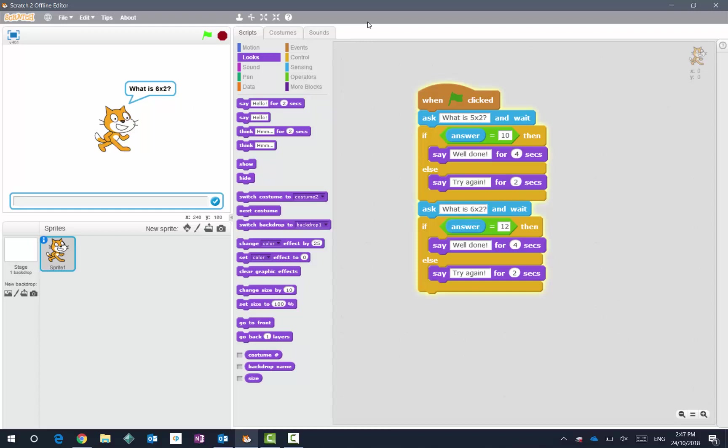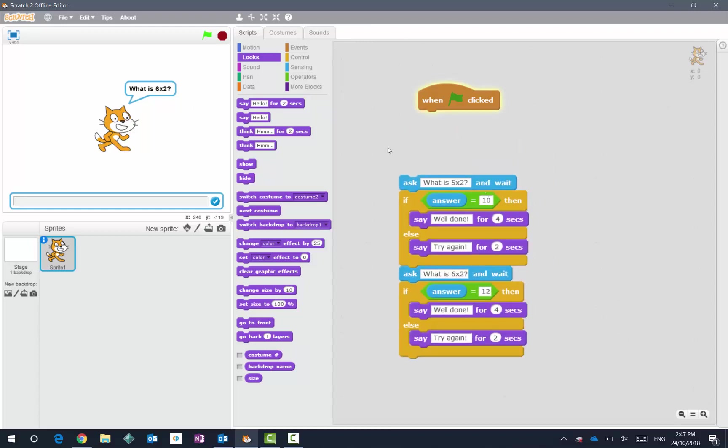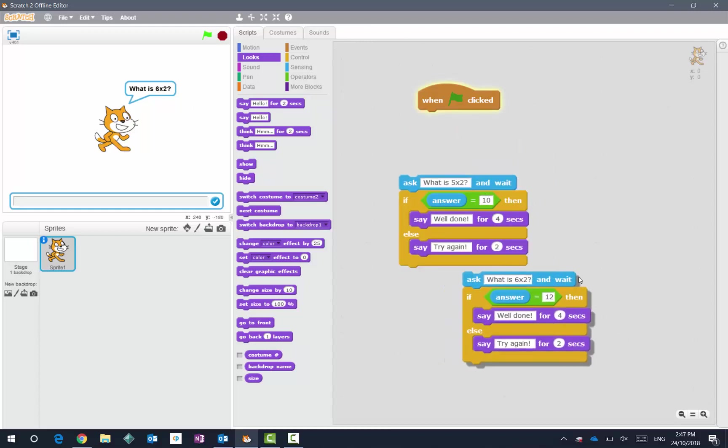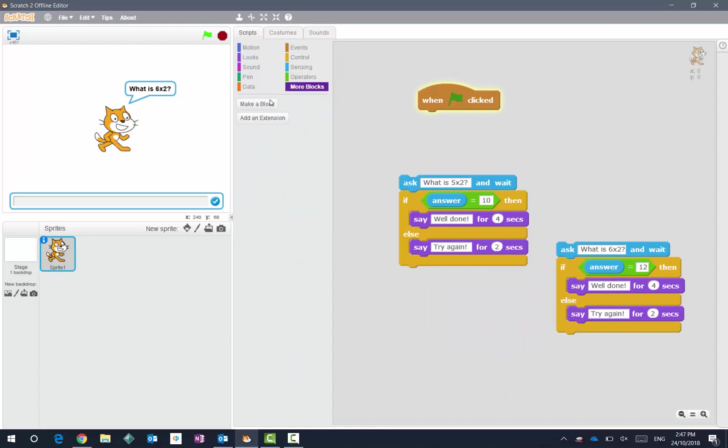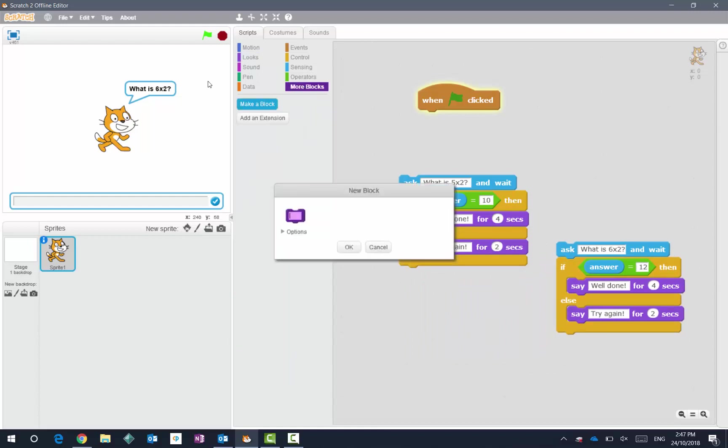There's probably many ways to achieve it, but one way I know how to do it is the following. I'm going to break those blocks up and then I'm going to go to more blocks and say make a block.